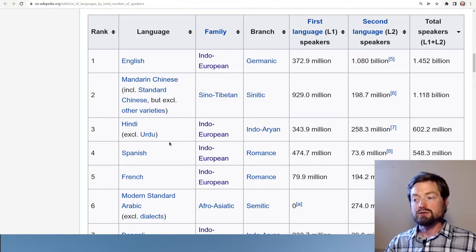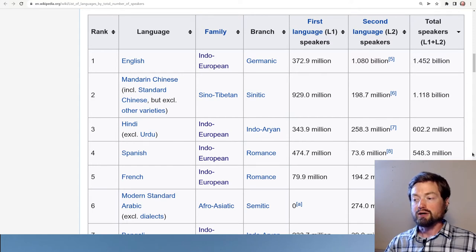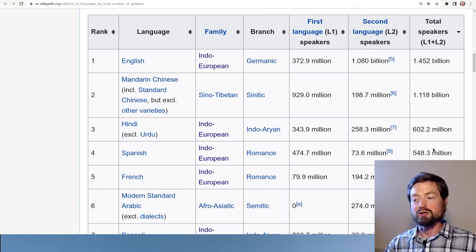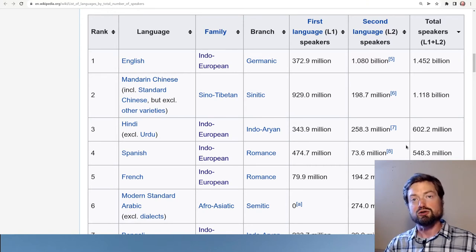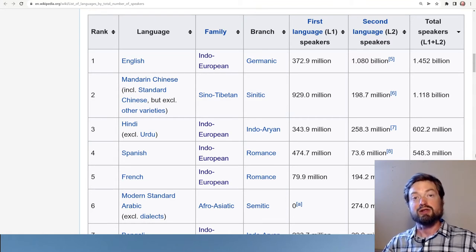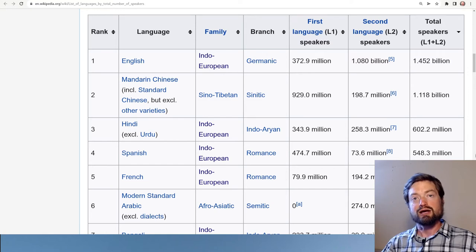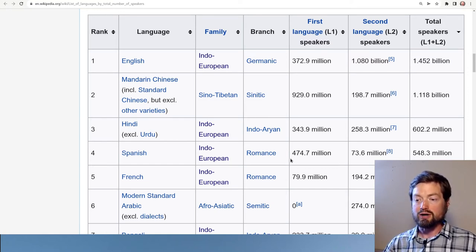Hindi is closely followed by Spanish, another great world language with just slightly fewer total speakers. It's interesting to see the difference between first and second language speakers: Hindi has a large number of second language speakers — mostly in India, where it serves as a lingua franca — while Spanish actually has more first language speakers but a much smaller number of second language learners.